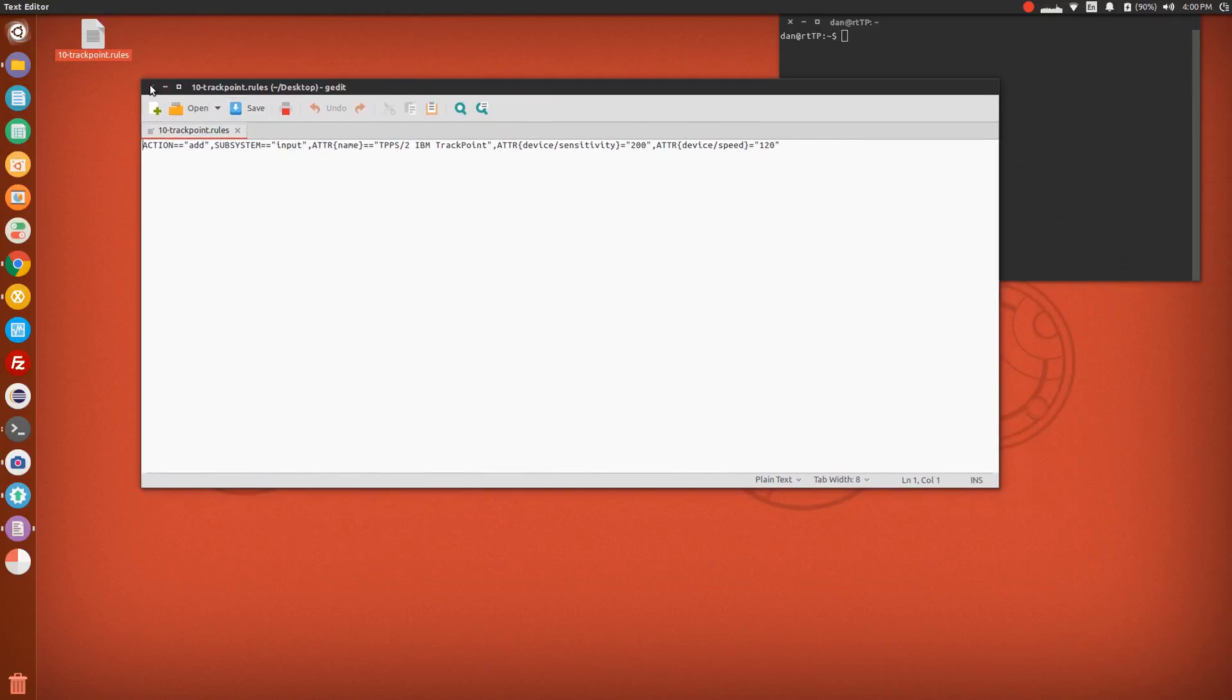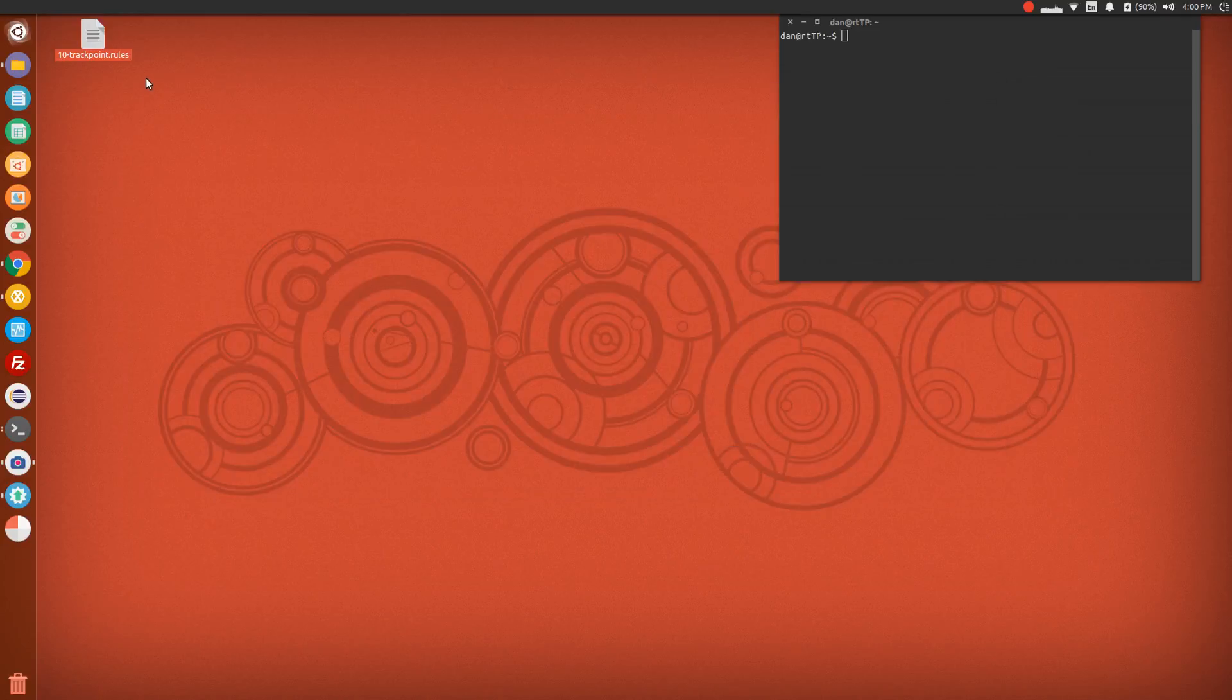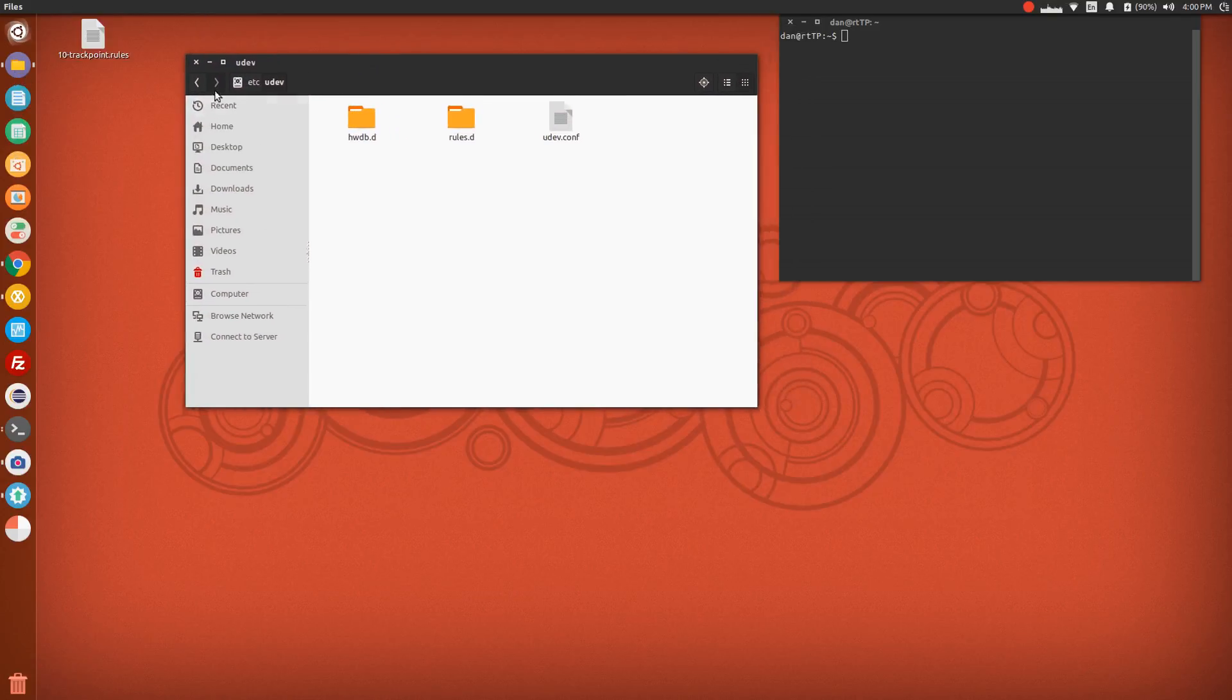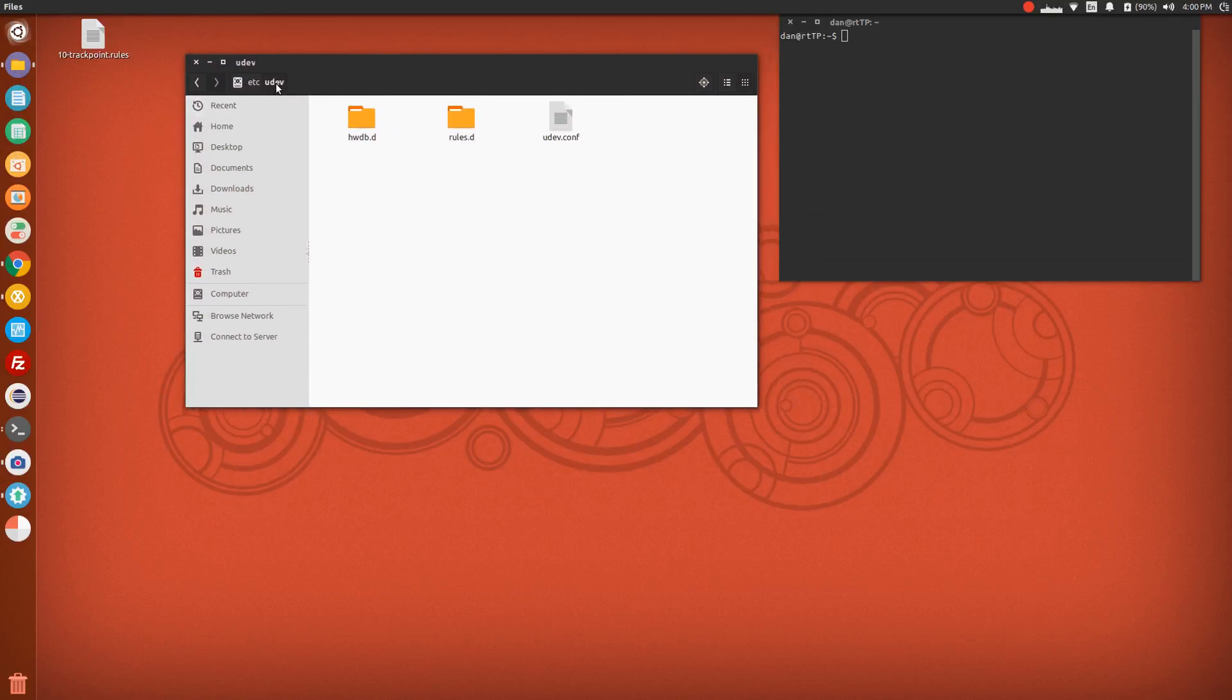Once you have that, save it to wherever. The next thing you want to do is go into your files and navigate to etc udev rules.d.